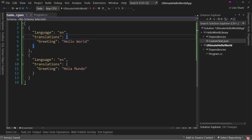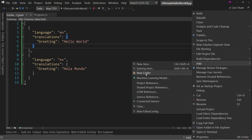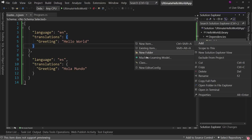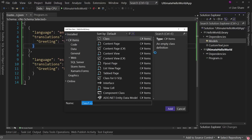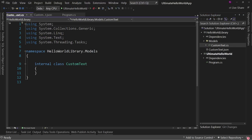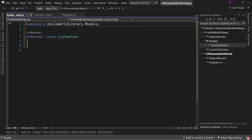Now we need a model to load this data into. We right-click the class library, add a Models folder, and add a class called CustomText to match our JSON file. We use file-scoped namespaces with a semicolon and make the class public.